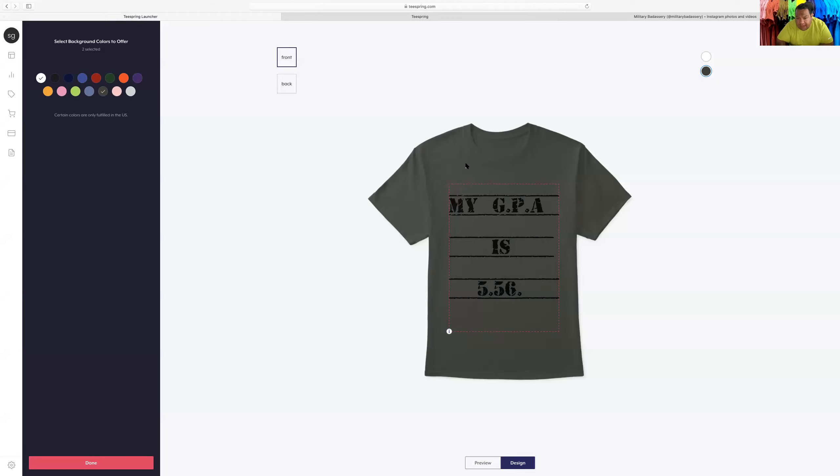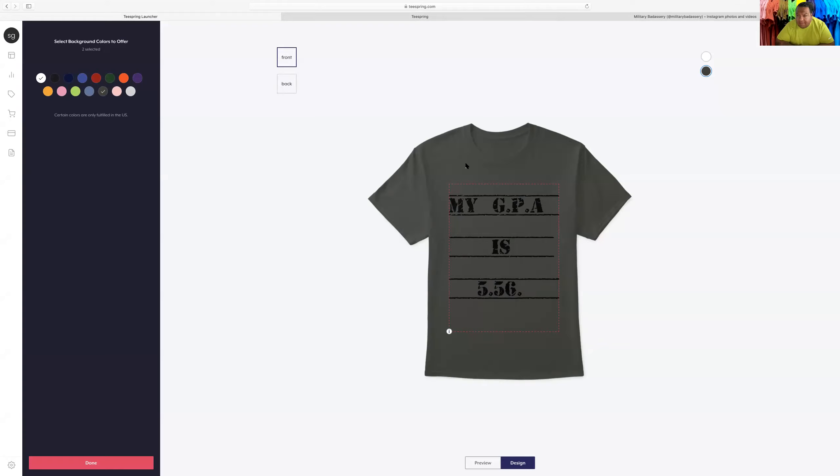Here's the logo. Check this out. When I was going to school, I actually made this t-shirt back then. Everyone was like, you know, it was kind of like a thing. Oh, what's your GPA?